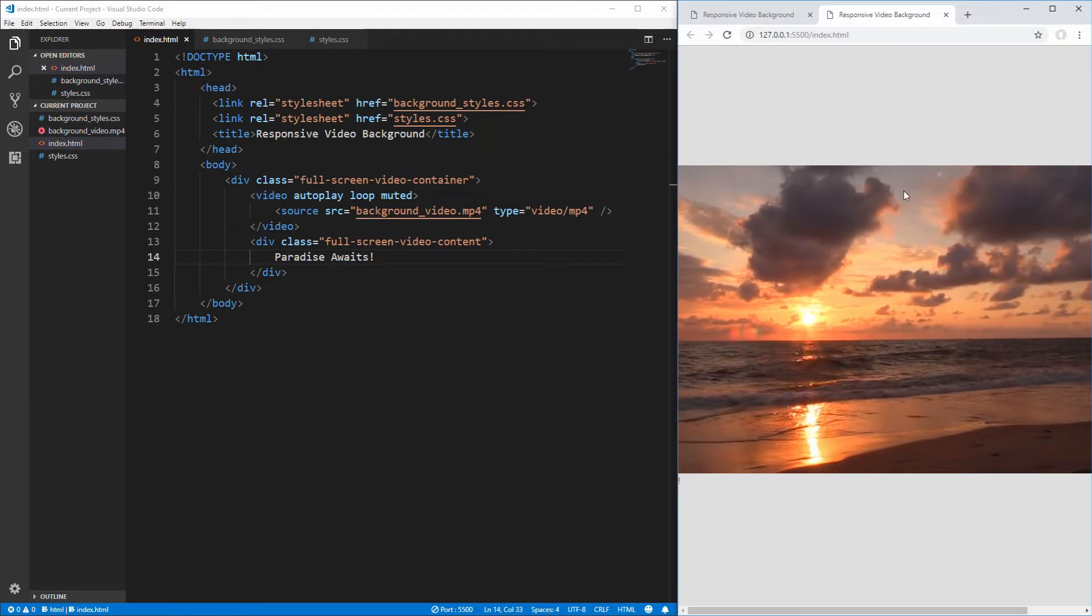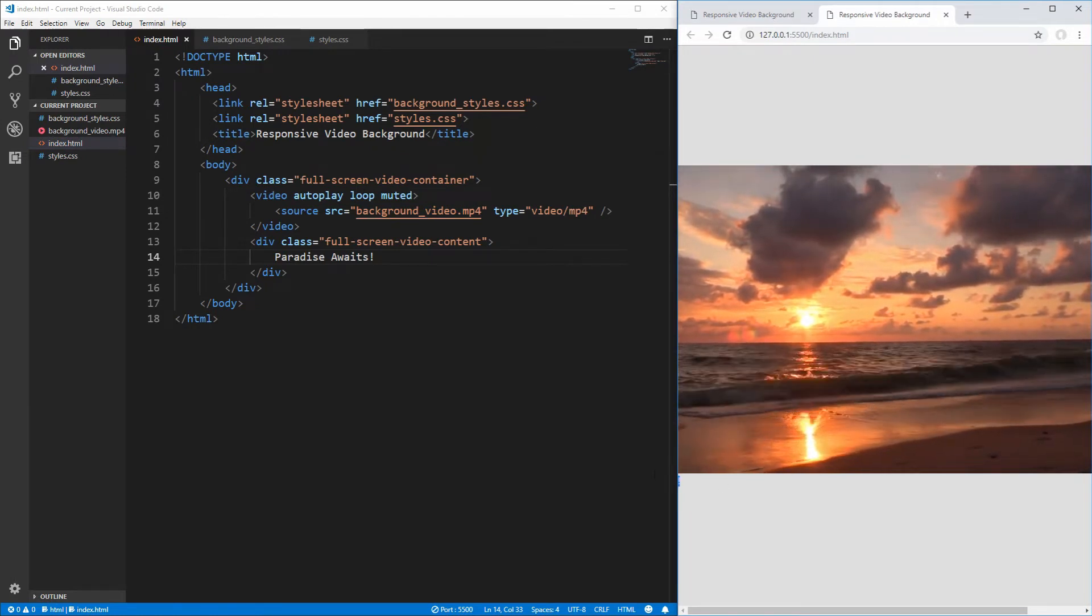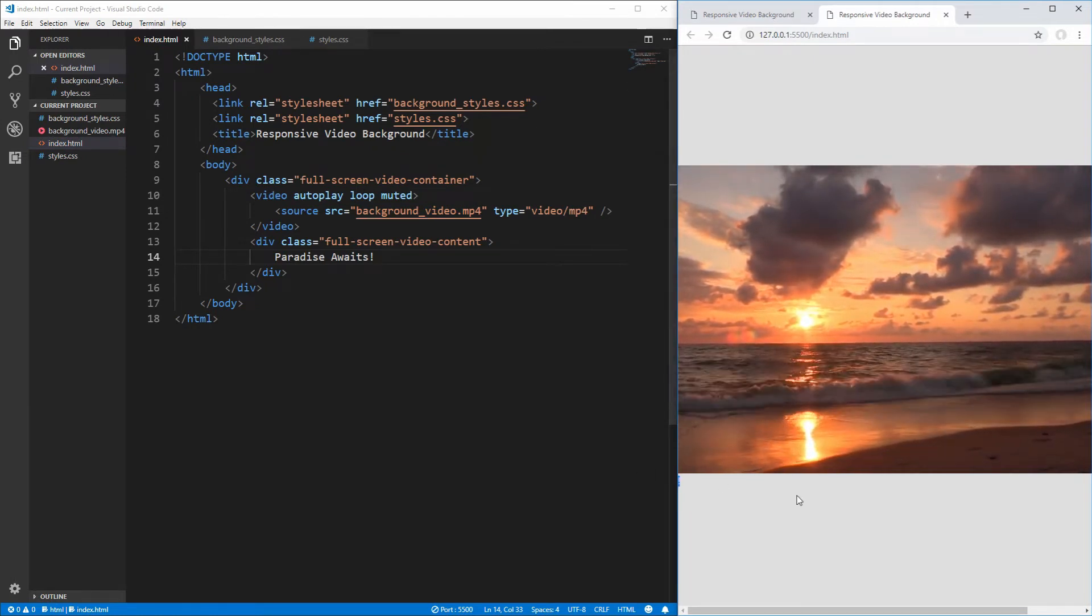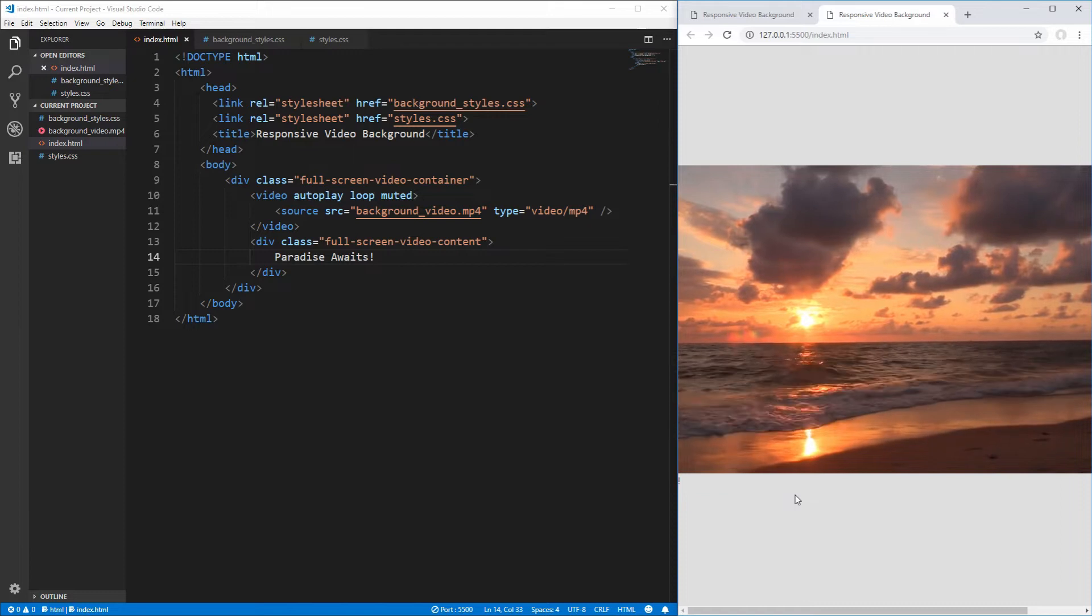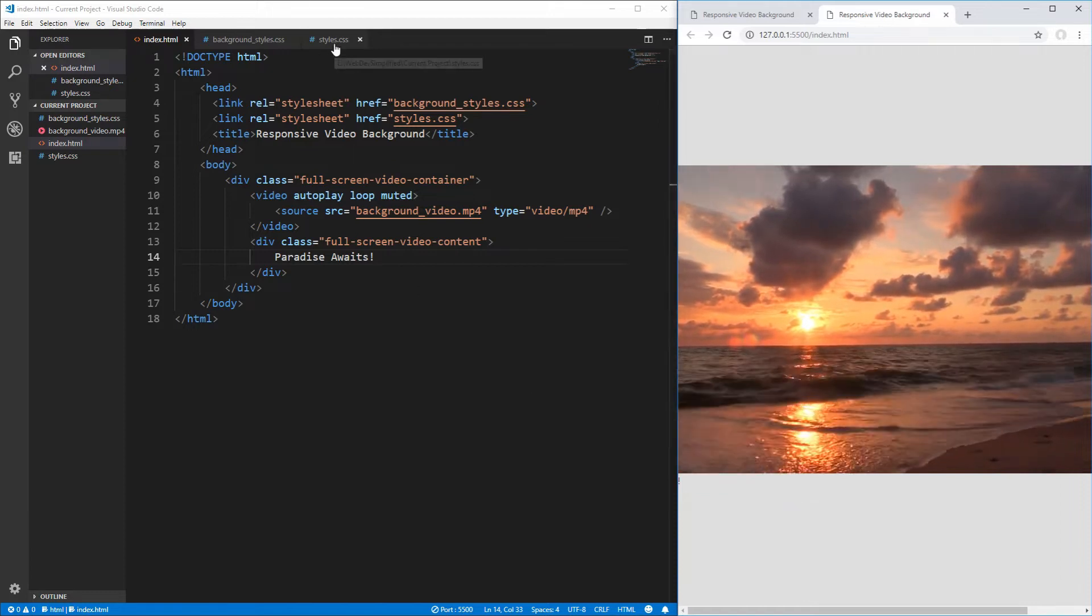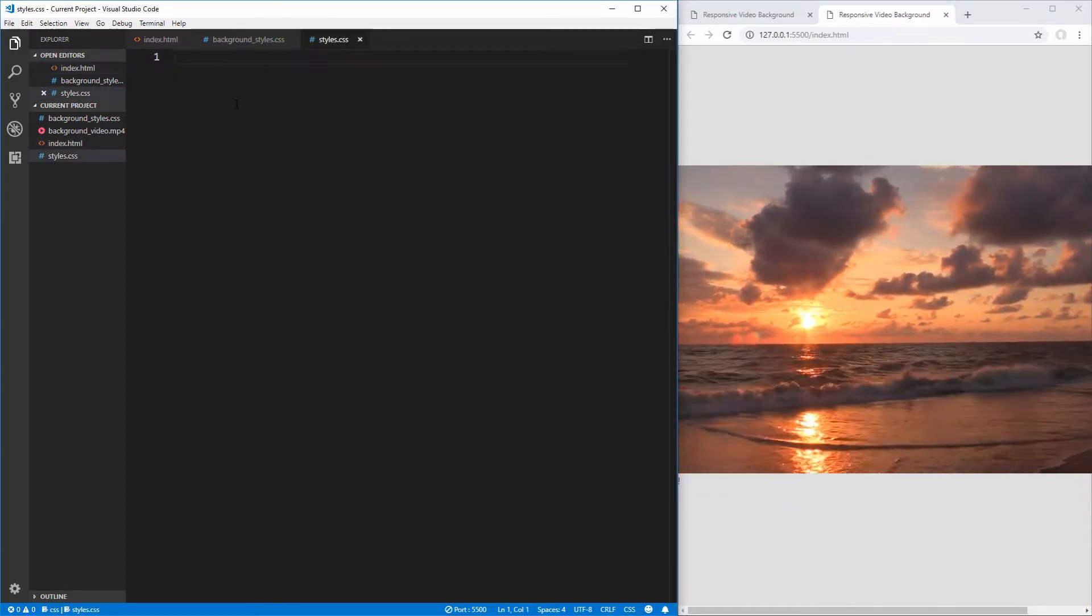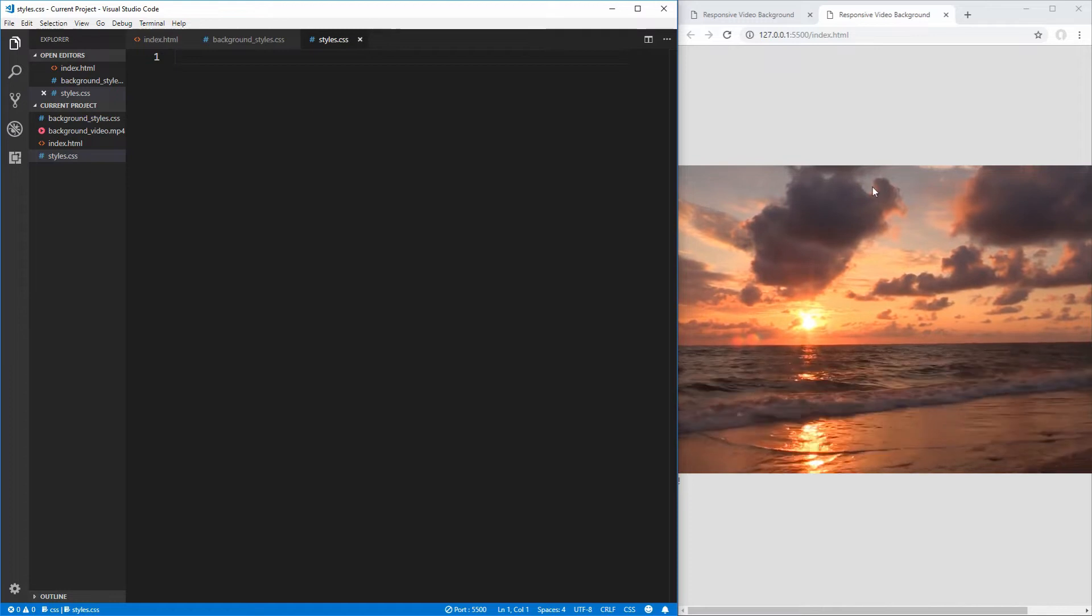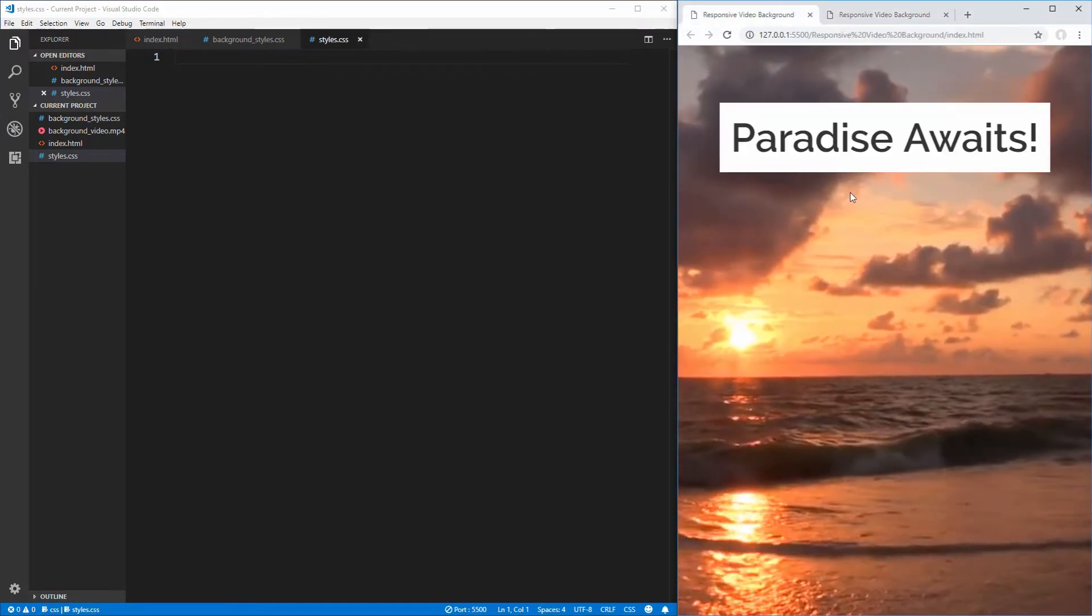Now let's open that up with live server and see what we have so far. As you can see, we have our video, as well as our text over here, which is slightly off of the screen. But that's no problem, we'll be fixing that later. Let's jump into our styles.css and start applying the styles we need in order to take this page and make it look exactly like this page.